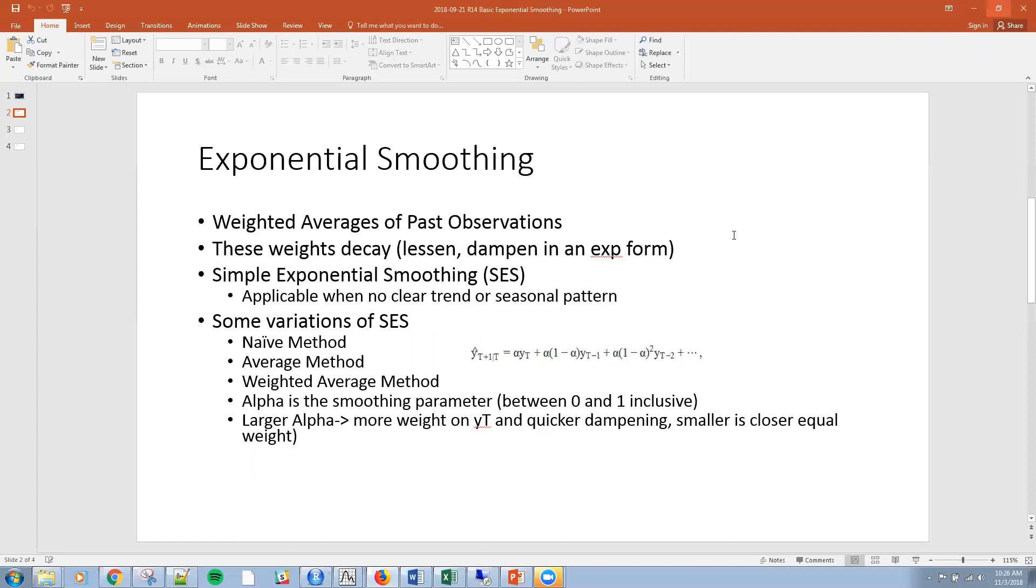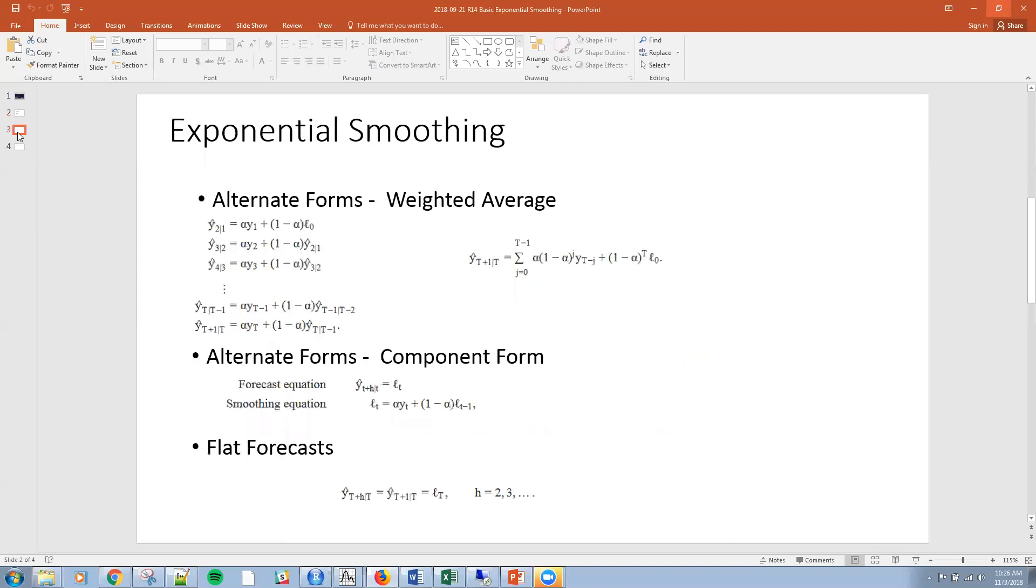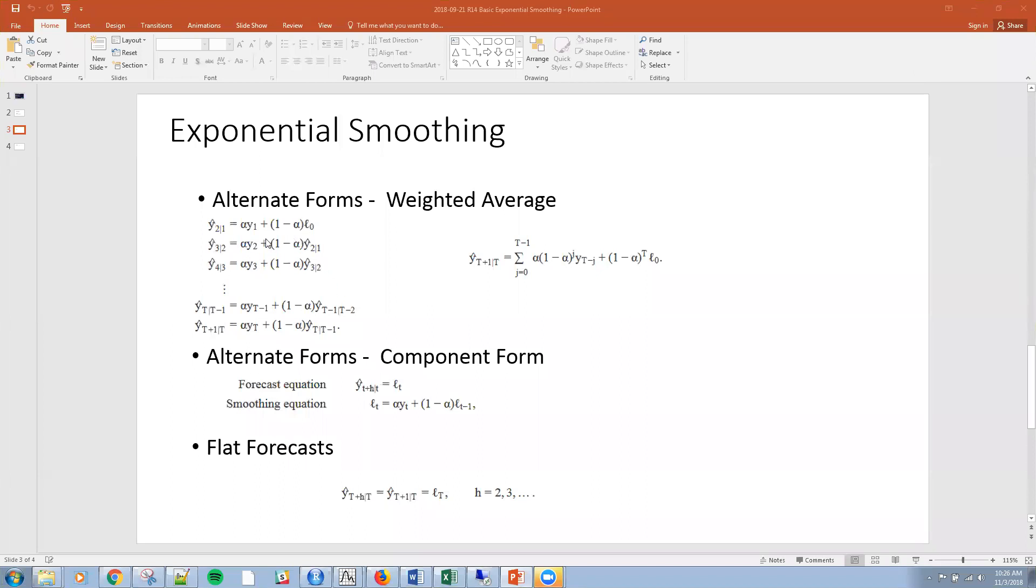If we look at these alternative forms, I'll go over these quickly so you have a reference. We have a series of equations: y hat sub 2 given 1, y hat sub 3 given 2, y hat sub 4 given 3, et cetera. If you put all these together, you can create a sum, which is represented here.